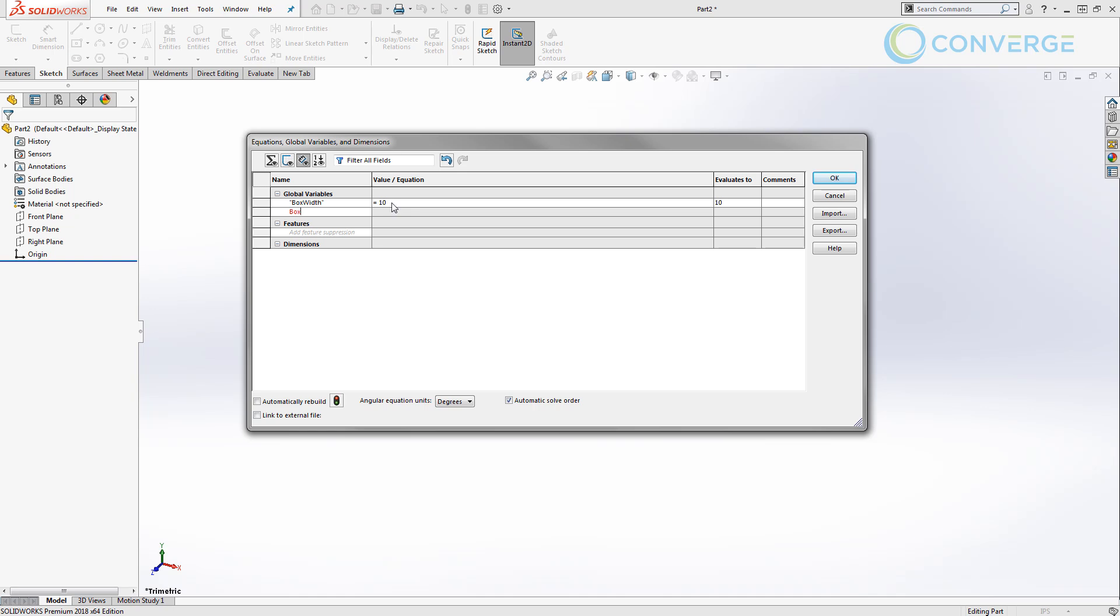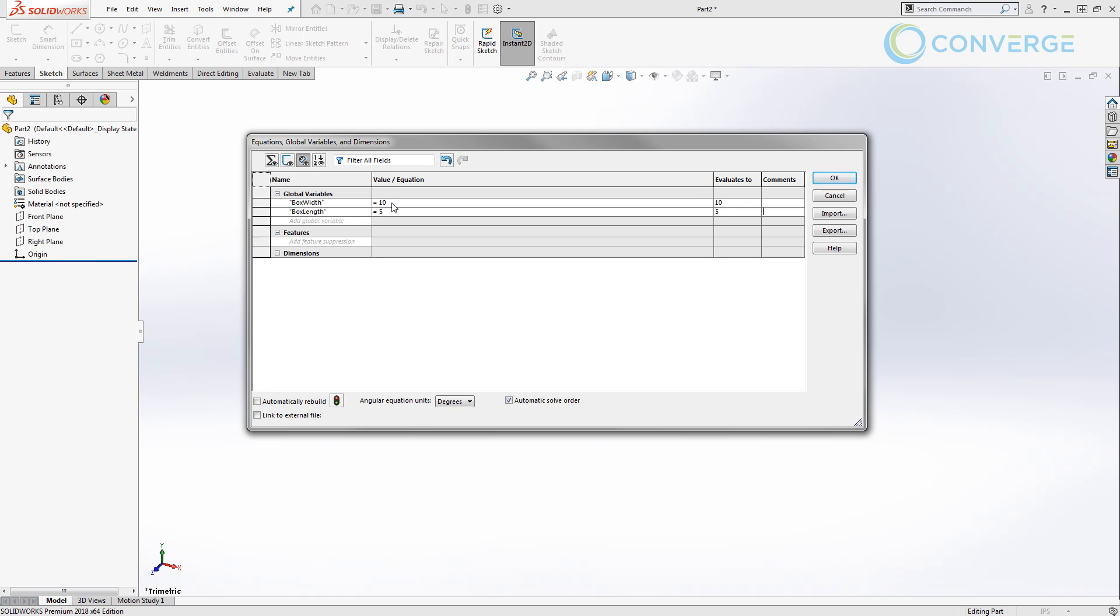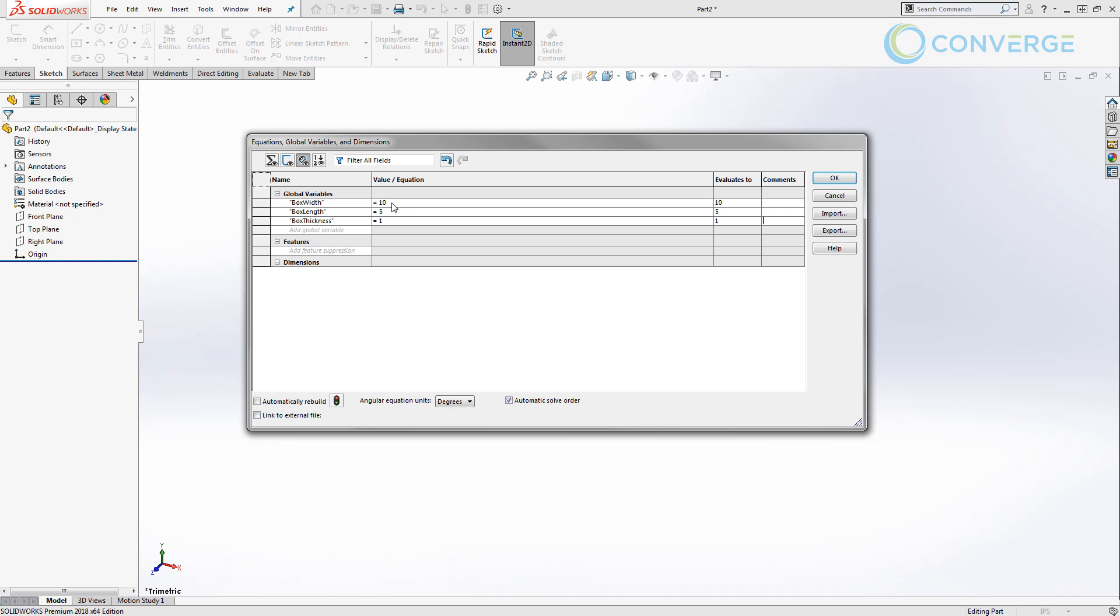Now we're going to type in box length. We're going to make this one equal to 5. Hit enter twice, and then ultimately we're going to have box thickness. We're going to make this equal to 1 and hit enter twice. So at this point in time, we've created three global variables: box width, length, and thickness, and they're equal to the values 10, 5, and 1.